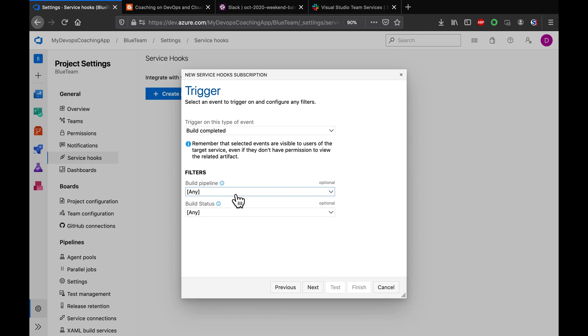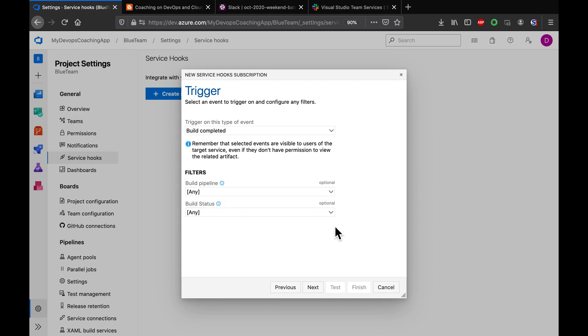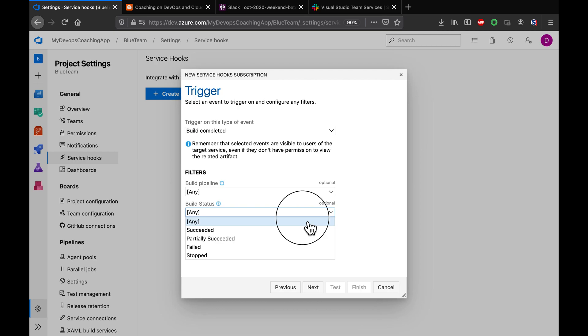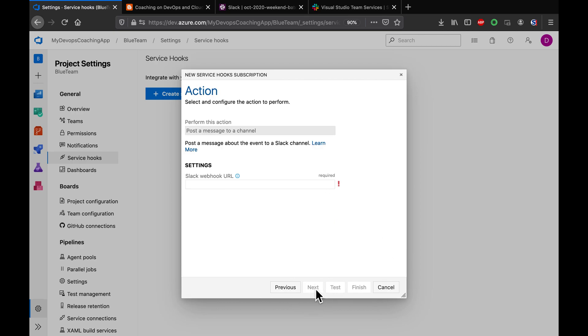I want to send push notifications from all the pipelines, so I'm going to leave it like that. And build status - you can also choose this. I want to keep it as 'any' so that even if the build fails, you can send push notifications. Leave it like that and click on next. Here we have to copy the Slack URL. Let's pick up the URL - this is the URL.